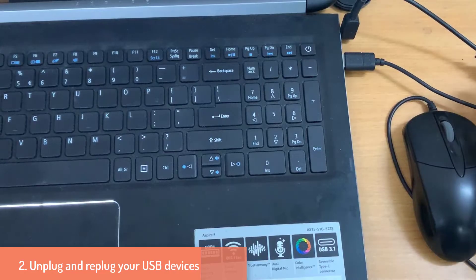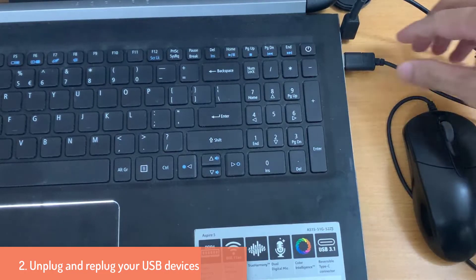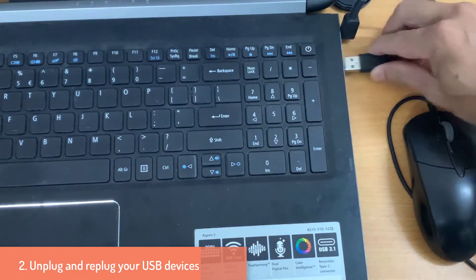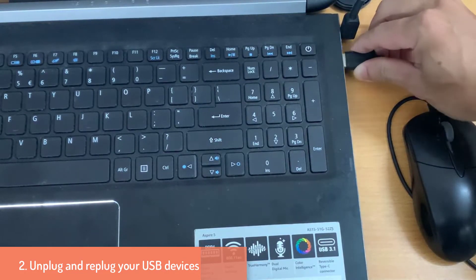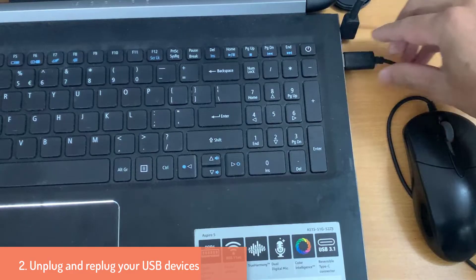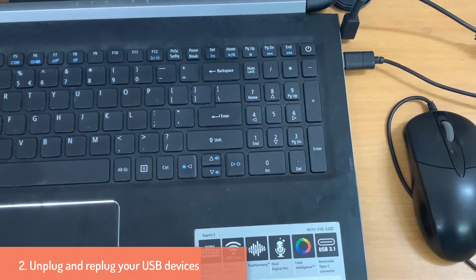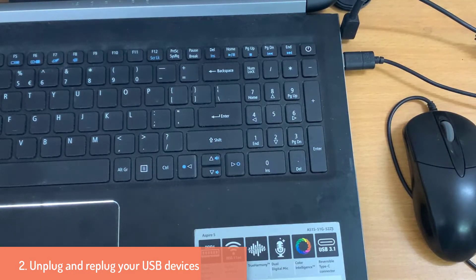Method 2. Unplug and replug your USB devices. Unplug, replug your USB devices like the game controller and see if that helps.